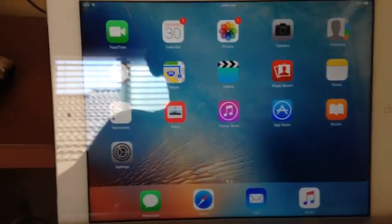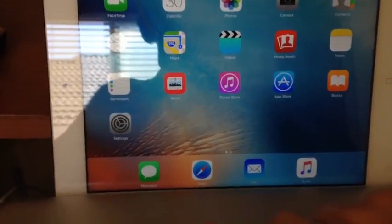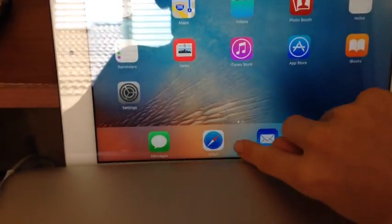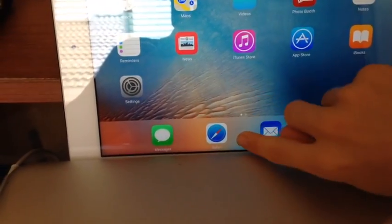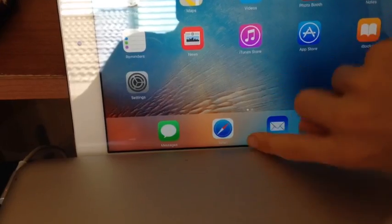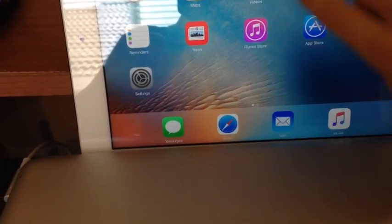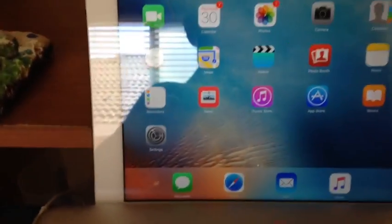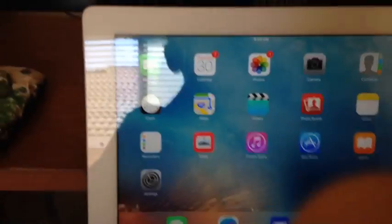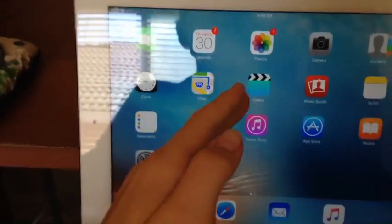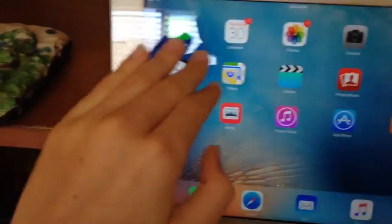Yo guys, welcome back to another video and today I'm gonna be teaching you guys how to get themes on iOS. Why can't I open the bottom part? I don't know, but how to get themes on iOS with no jailbreak.